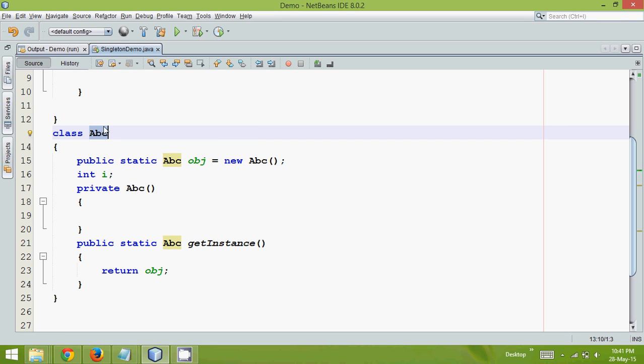Hello guys, this is Navindwadi. In this video we will continue the part of singleton design pattern. So in the earlier video we have talked about how to create a singleton class in which you can create only one object of that class.